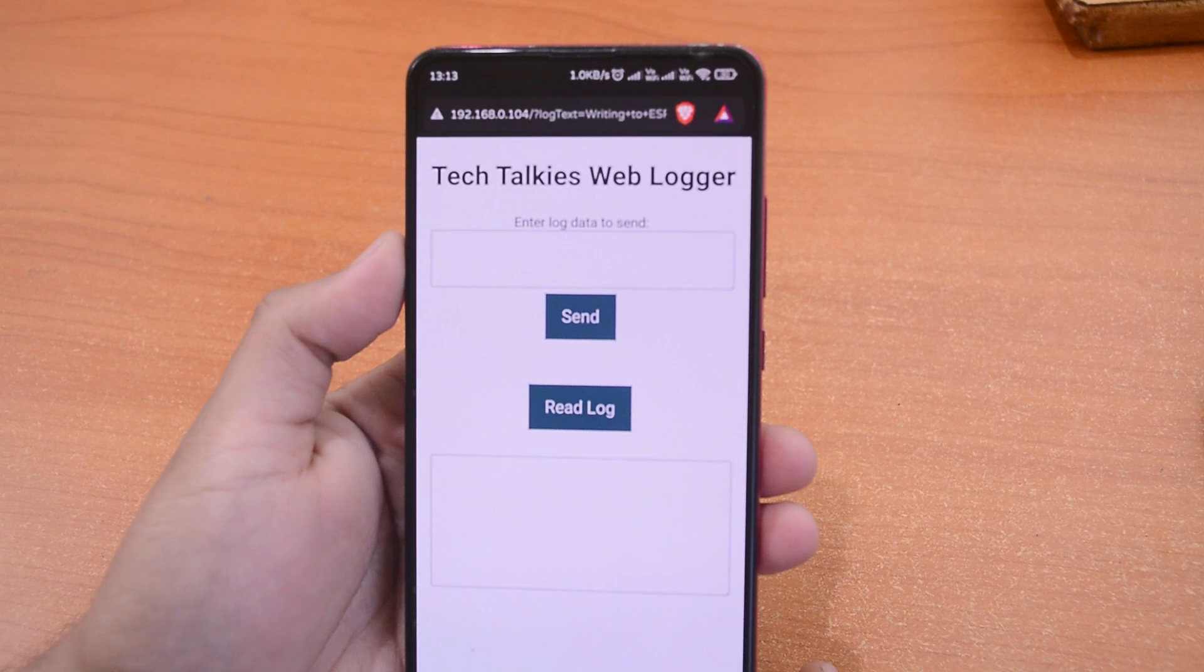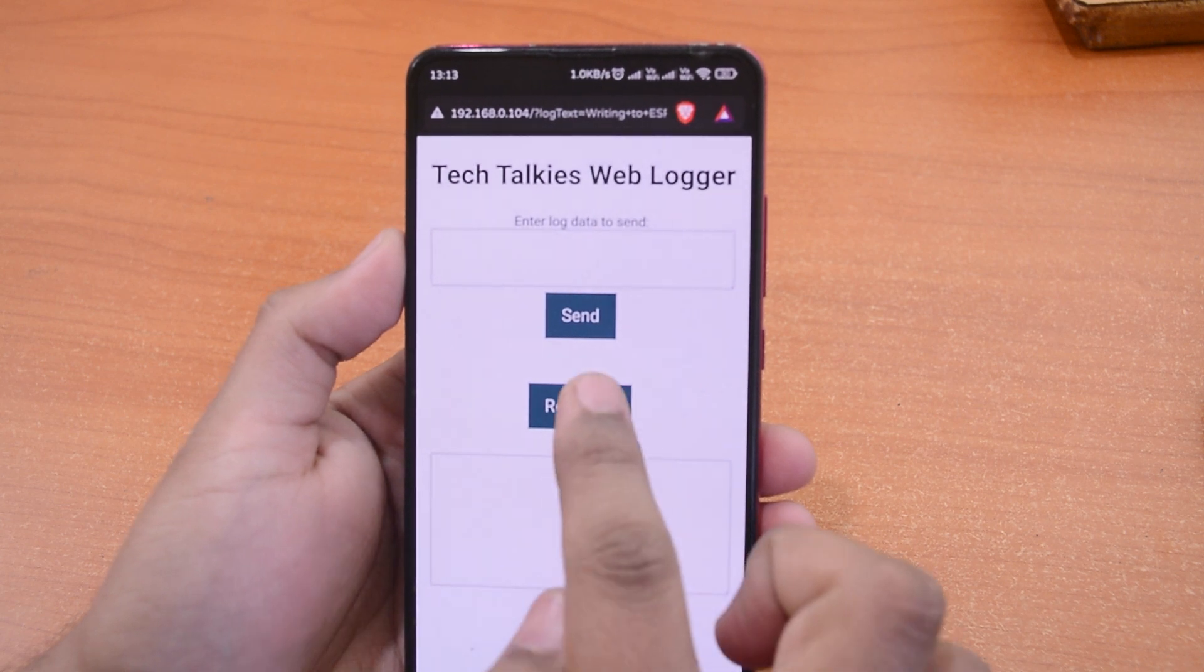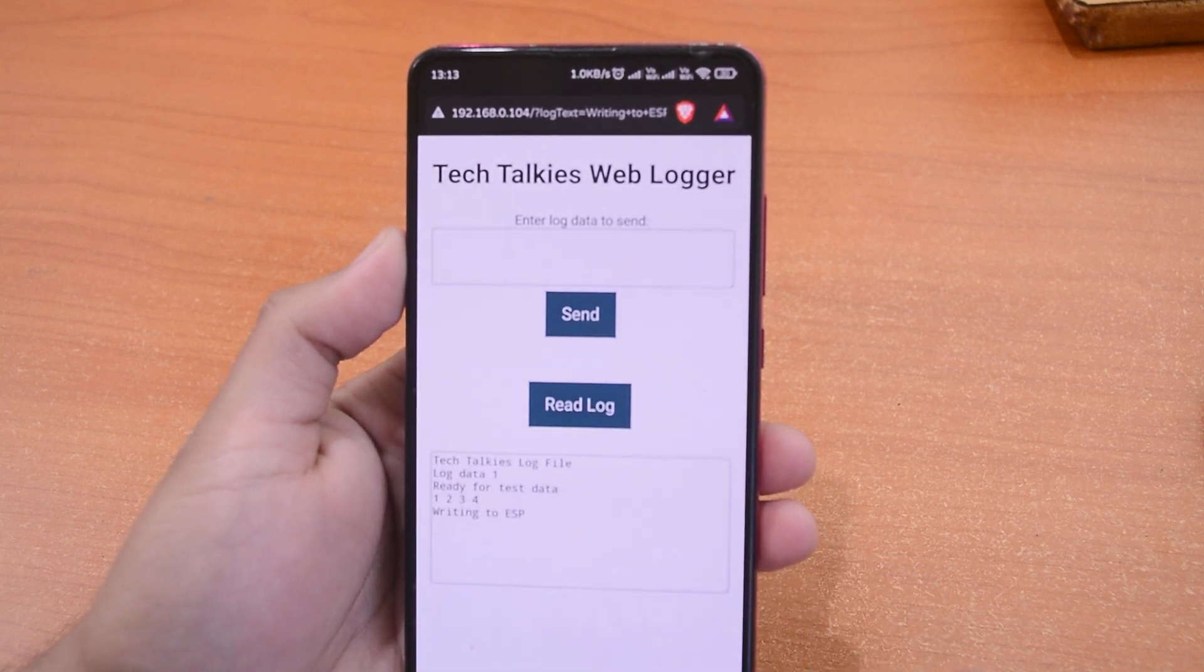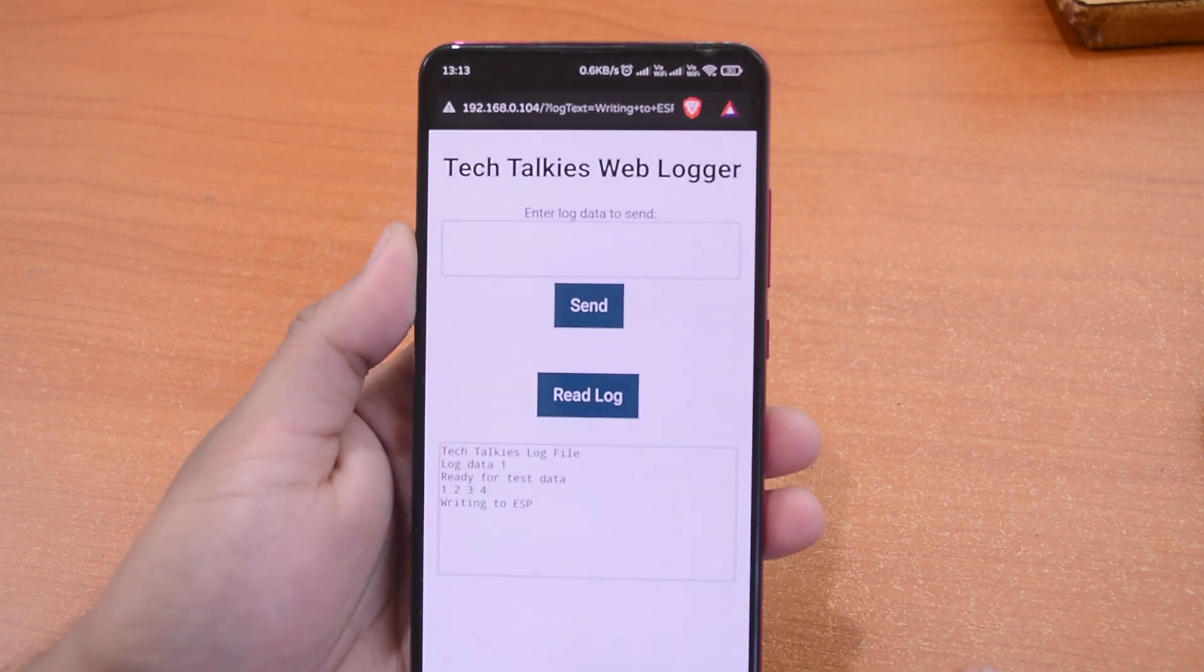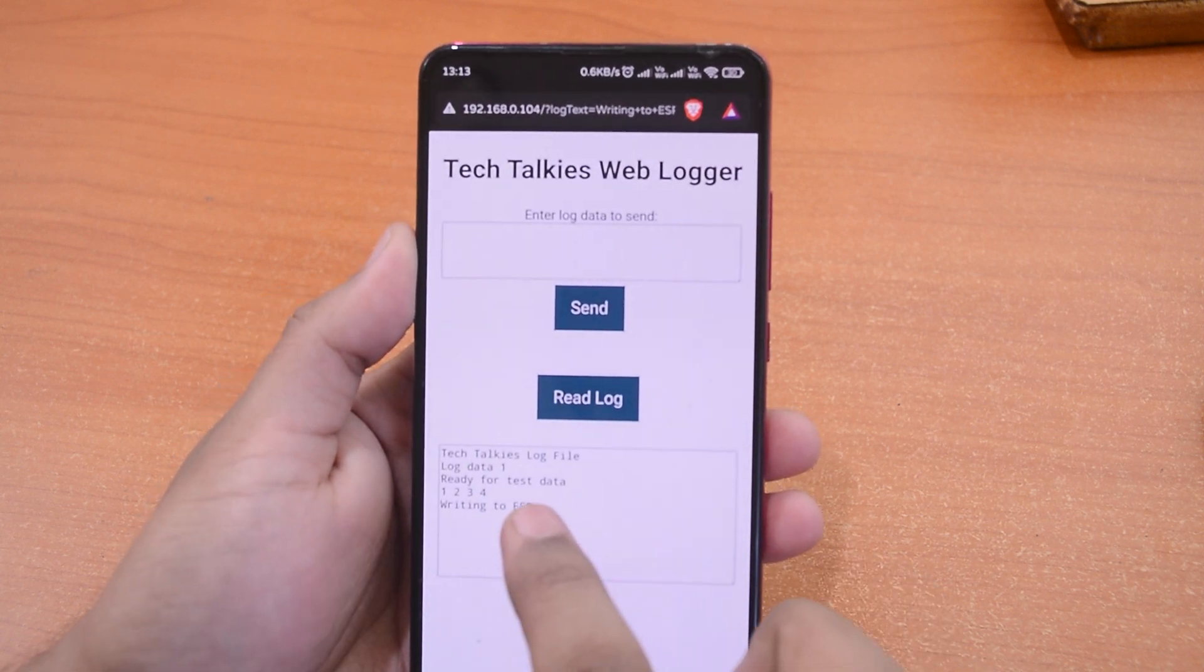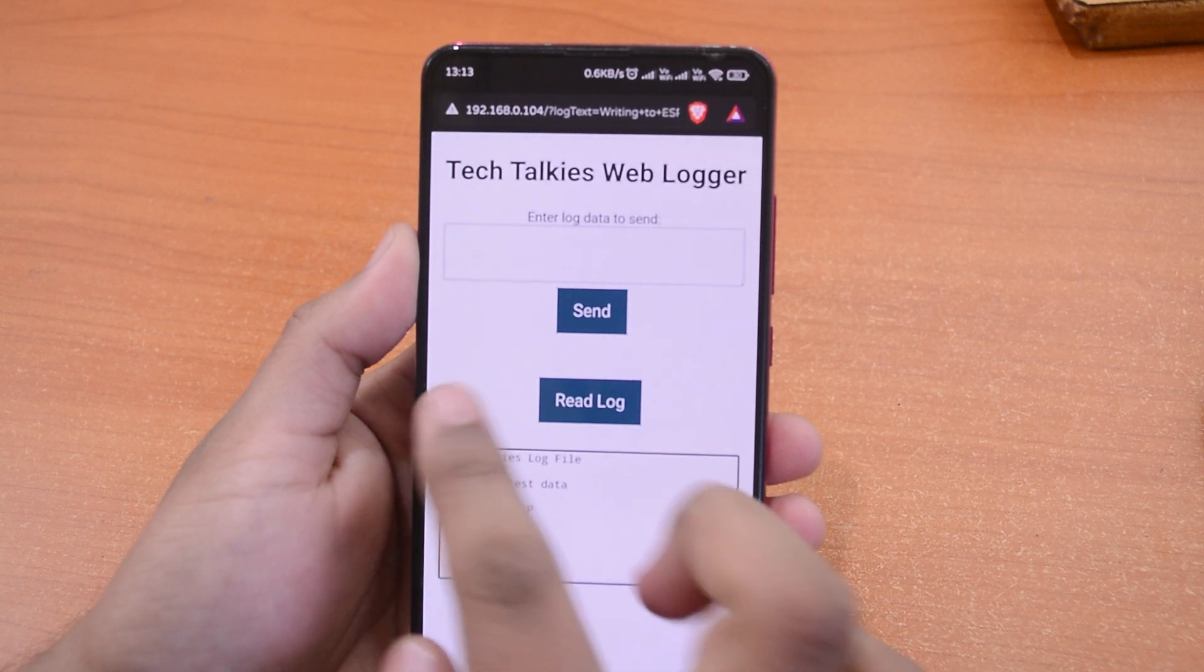Now, let's request the data and check. Yup, there's all the data we sent.